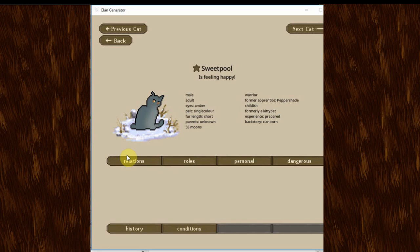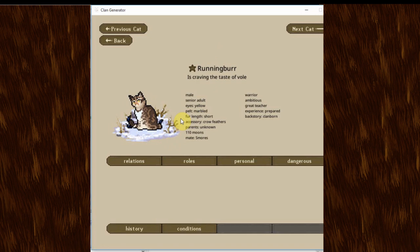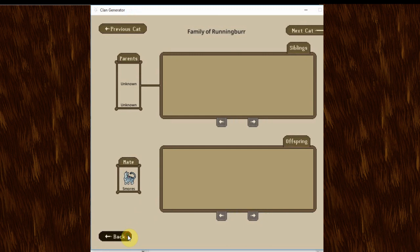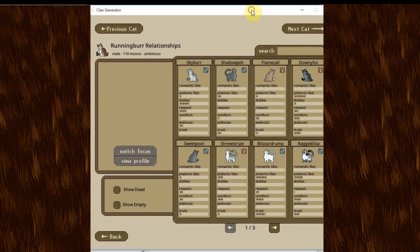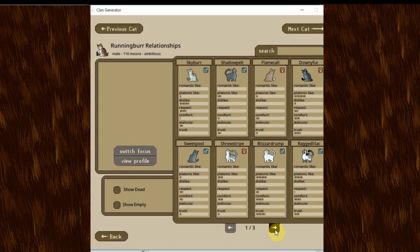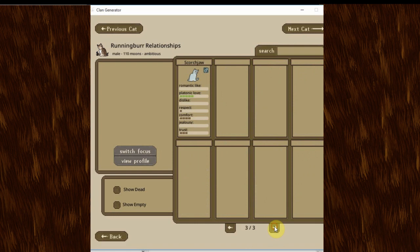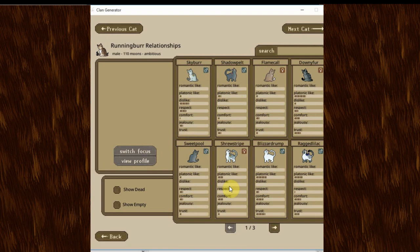Sweetpool is feeling happy. He's a warrior. Whose childish. And has had one former apprentice who switched to being a medicine cat. But I feel like he's been in the clan enough to have proved himself. And he's also a former kittypet. Let's look at his family here. Nobody yet. And here is Running Burr, who I believe was a founder. I wish that this thing would tell us. But, you know. It's alright. There were bound to be a few bugs. And who has, of course, S'mores as a mate. And we can check his relationships because I'm sure there's going to be a lot here. He dislikes Skyburr. I feel like there was some sort of jealousy going on there. So, that's interesting.